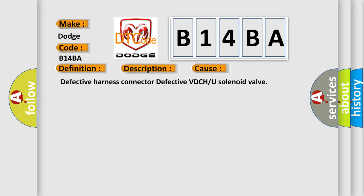Defective Harness Connector, Defective VDCH or solenoid valve.